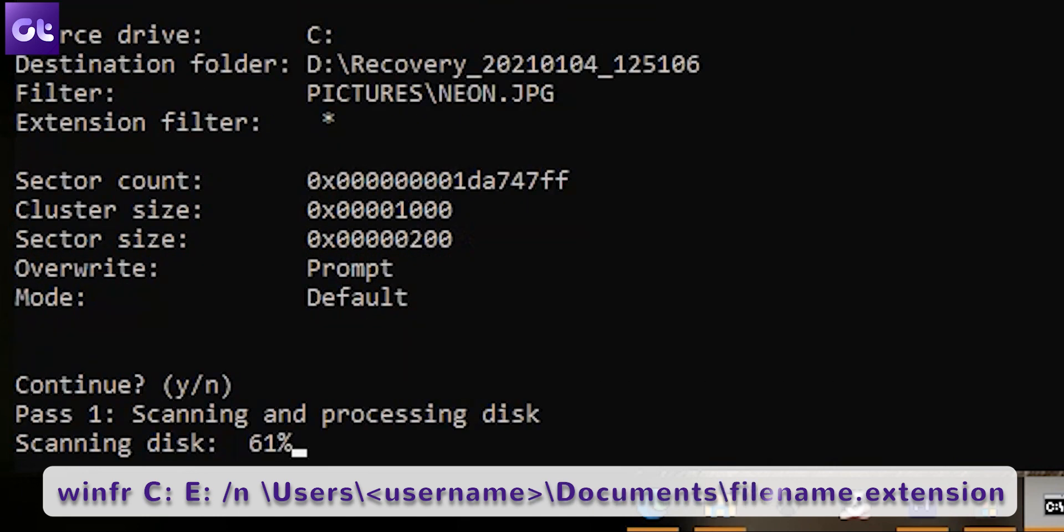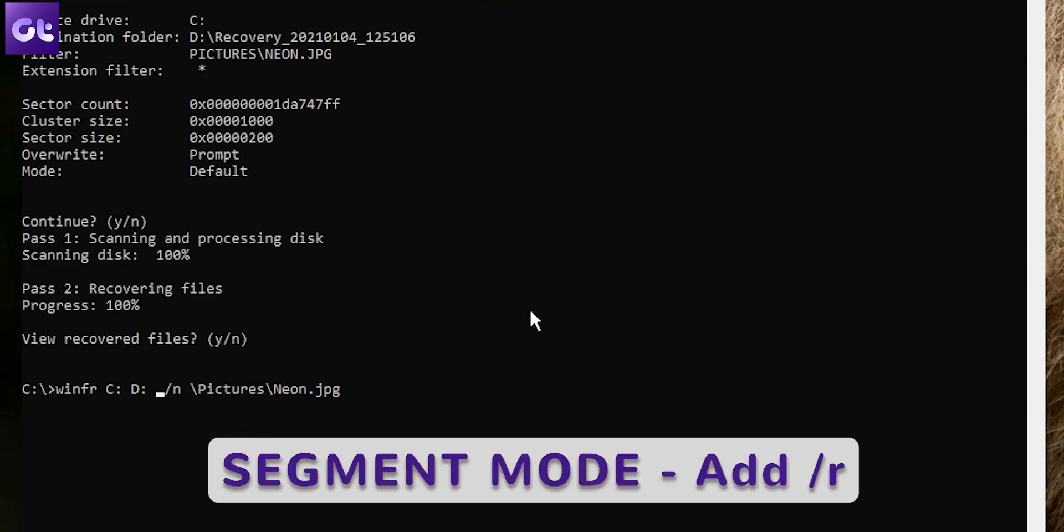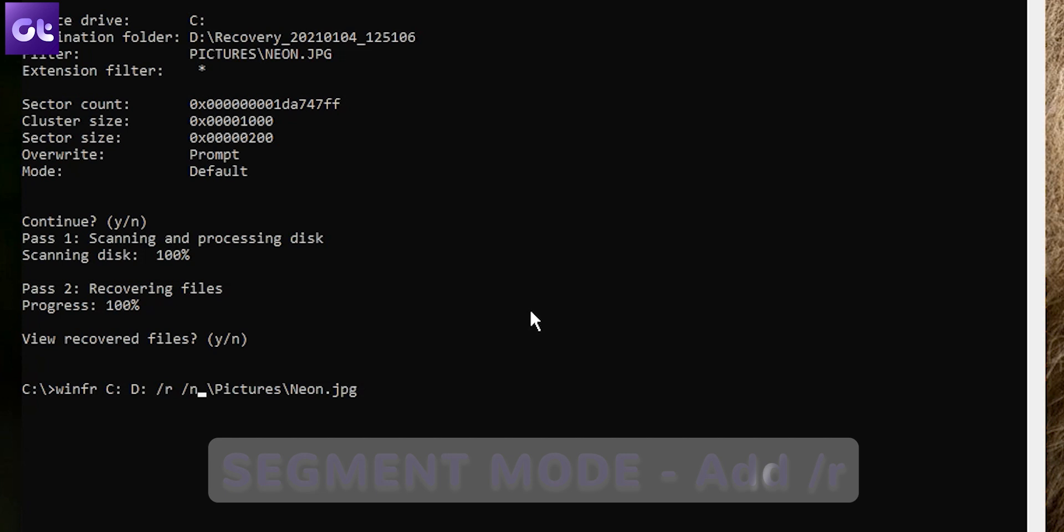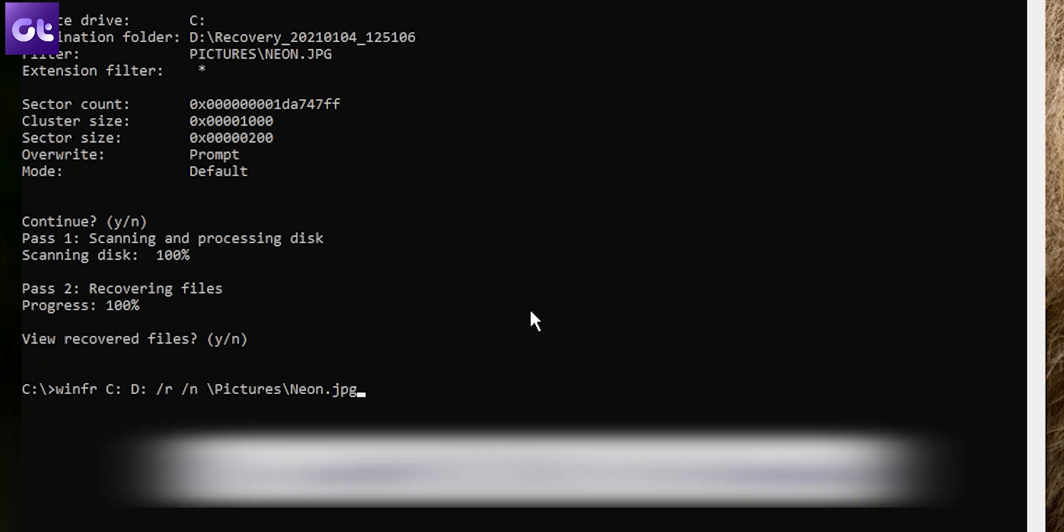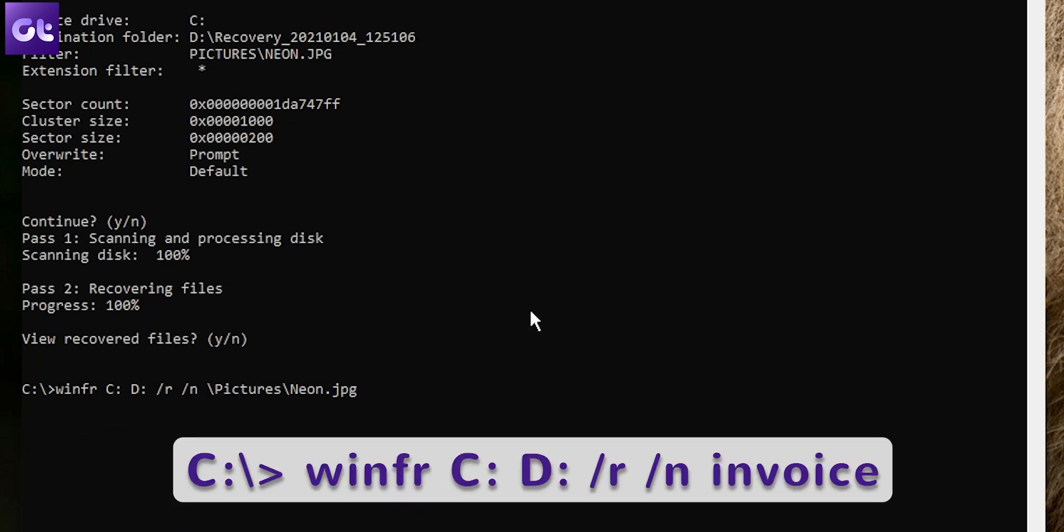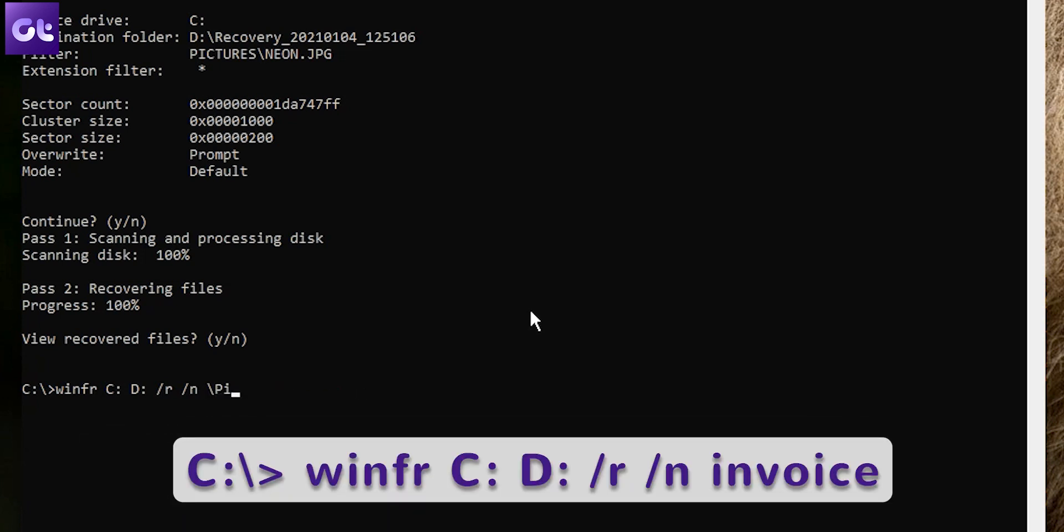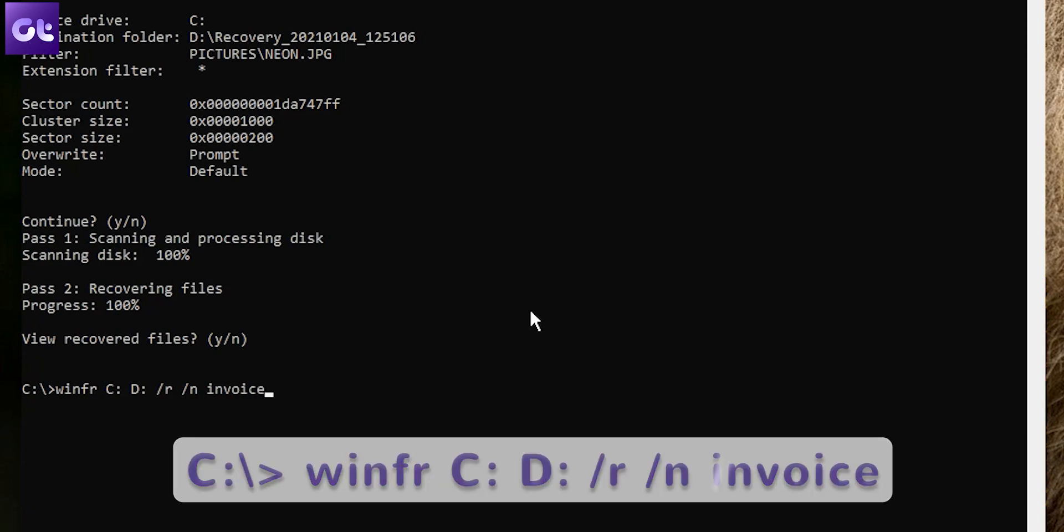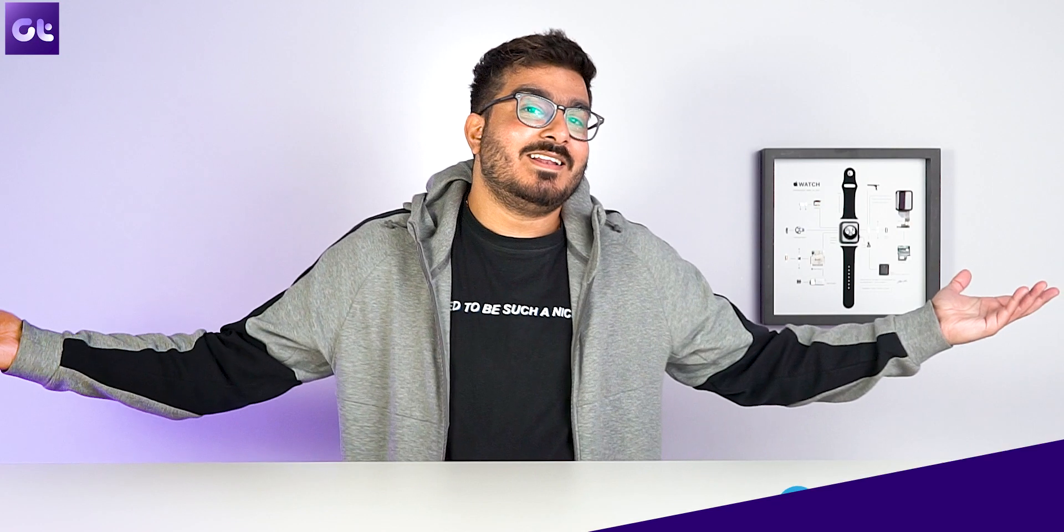For using the Segment mode, you'll have to add a /r to your text. This comes in handy when you're trying to recover a file that contains a certain string. For instance, if you want to search for a file with the string 'invoice' in the filename, type this command and press Enter.